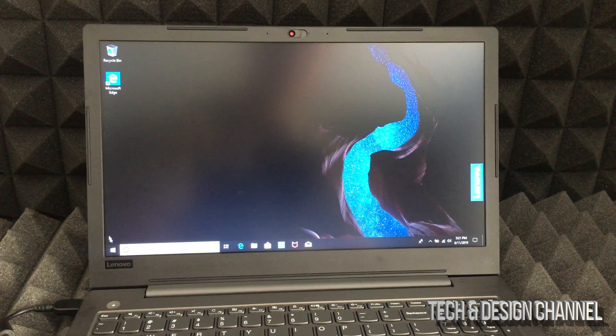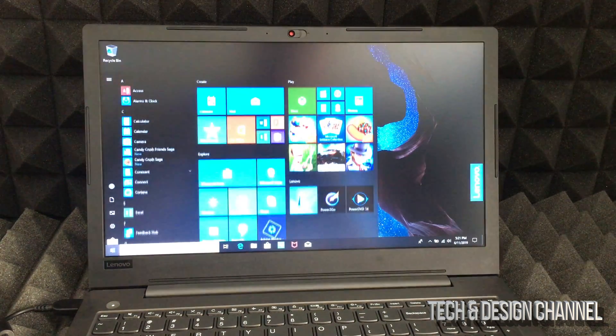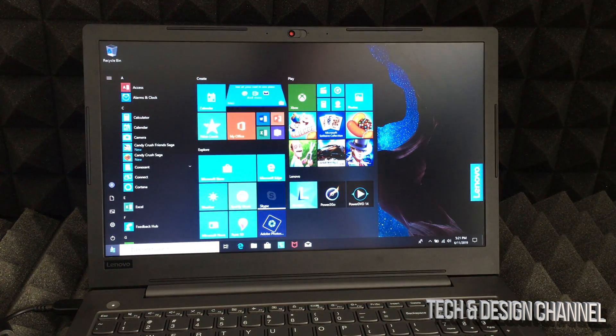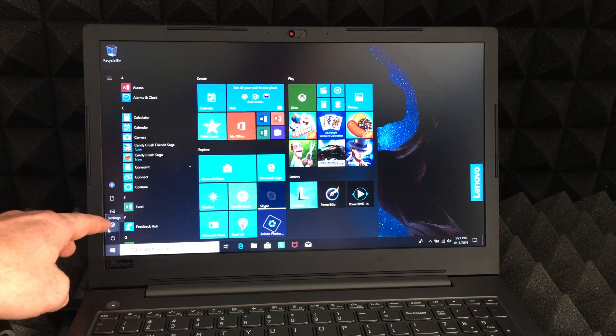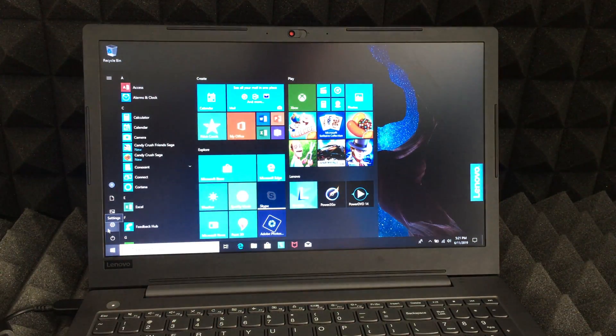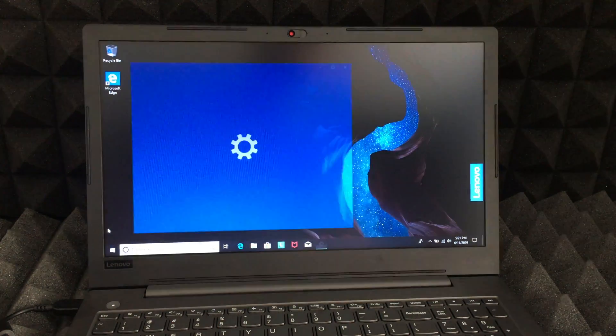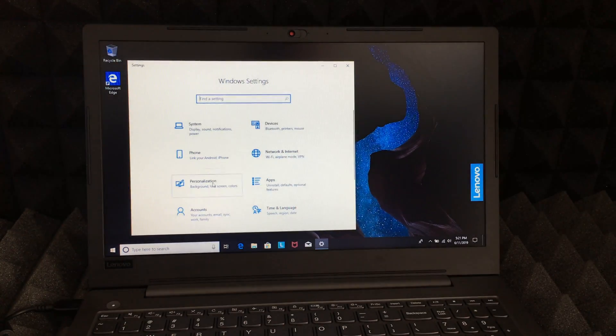Right here on the left hand side bottom, you'll see that Windows icon. Just click on there, and then you'll see the second icon where it says Settings. Just click on Settings, it's on your left hand side.